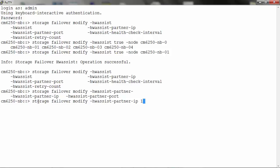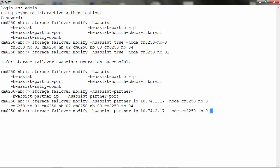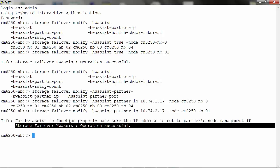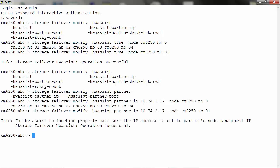In my case, 10.74.2.17, -node and the name of the node. So it says that the operation was successful.